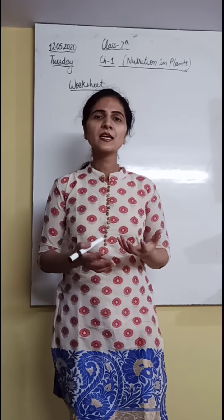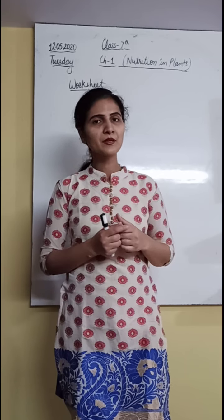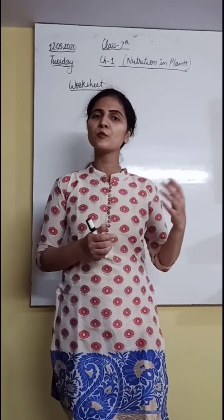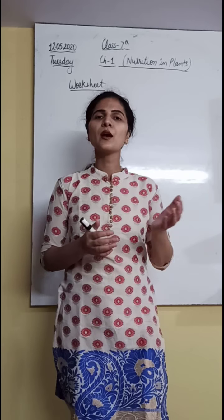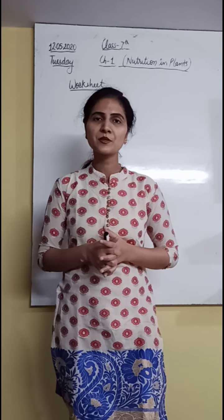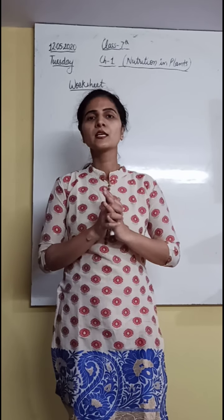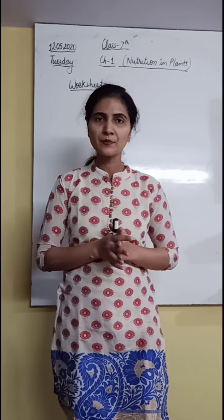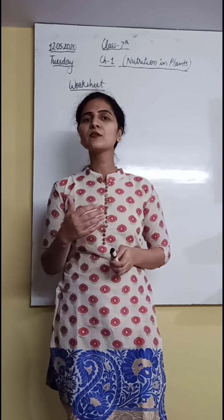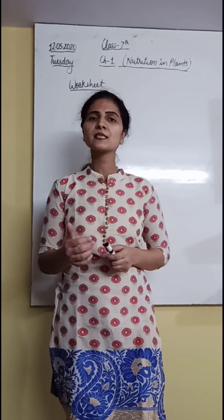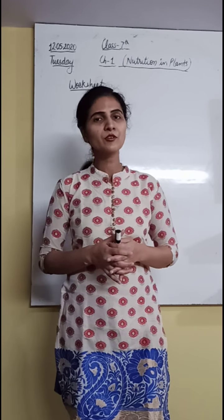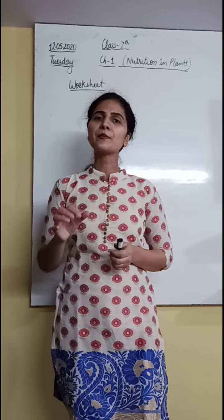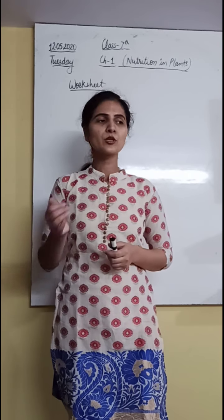So yes, what have you done now? You have to revise chapter 1, so I am thinking that all of you have revised chapter 1. While doing the worksheet, your concept regarding chapter 1 will be more clear and your chapter will be revised.